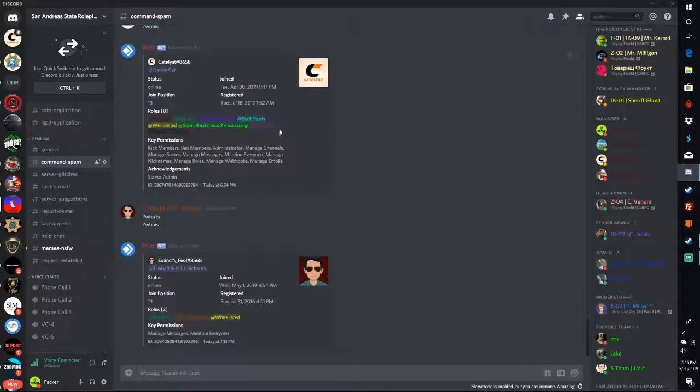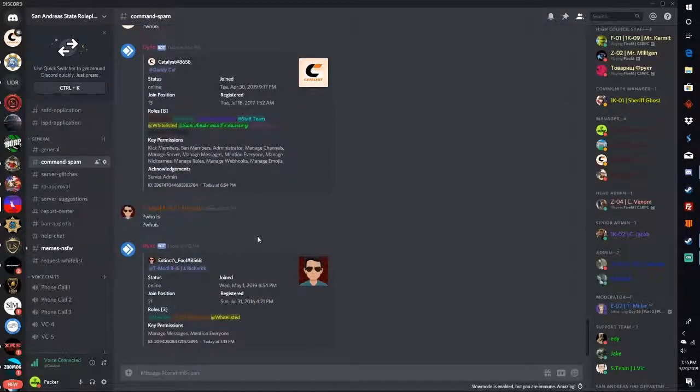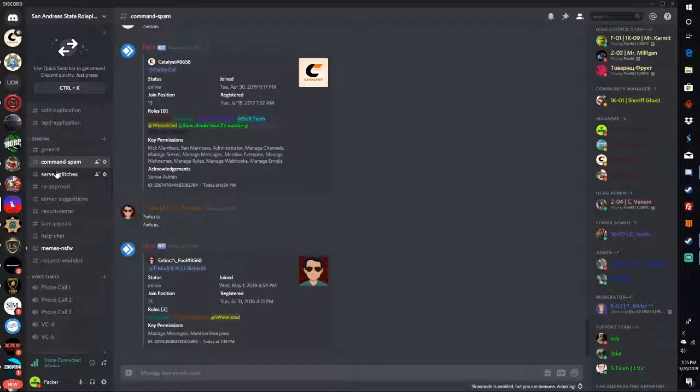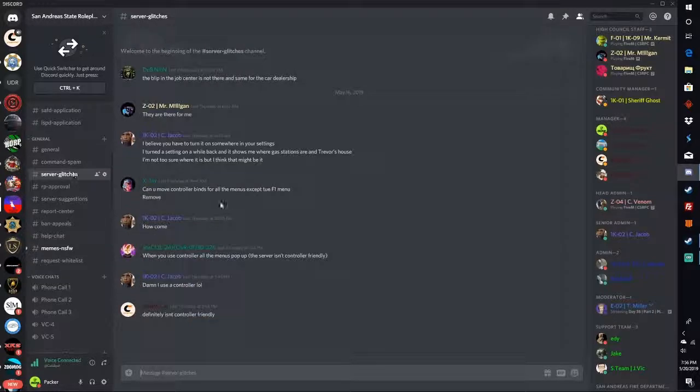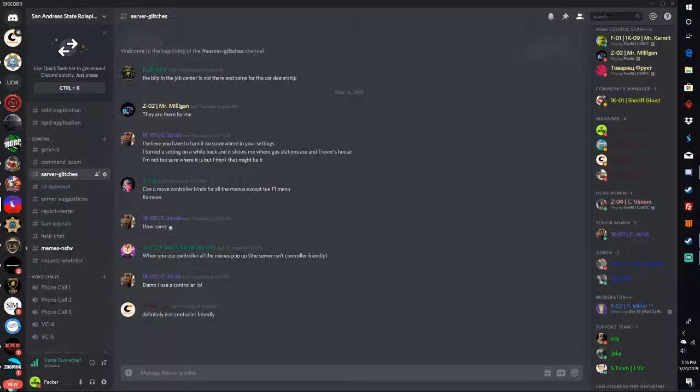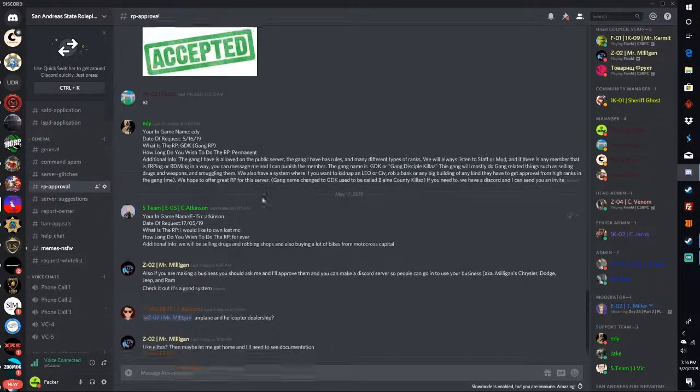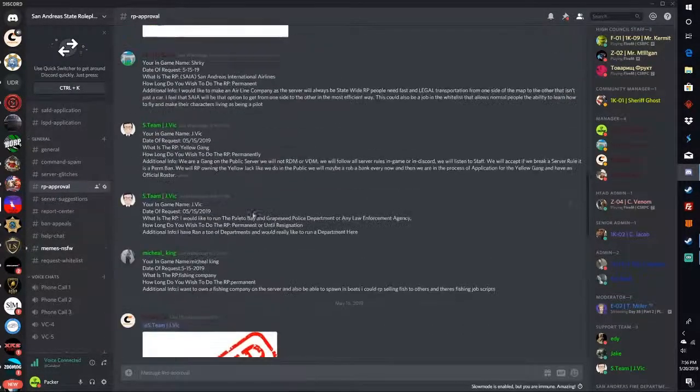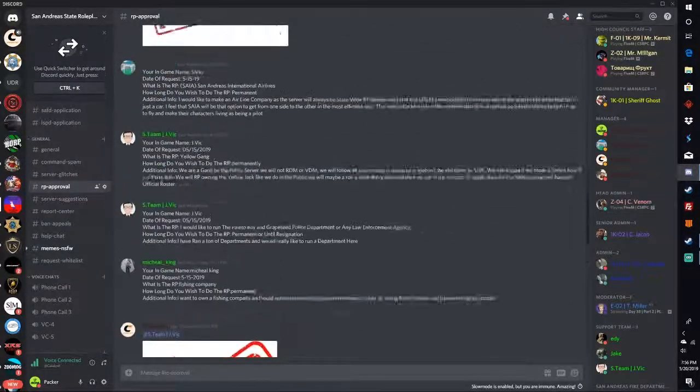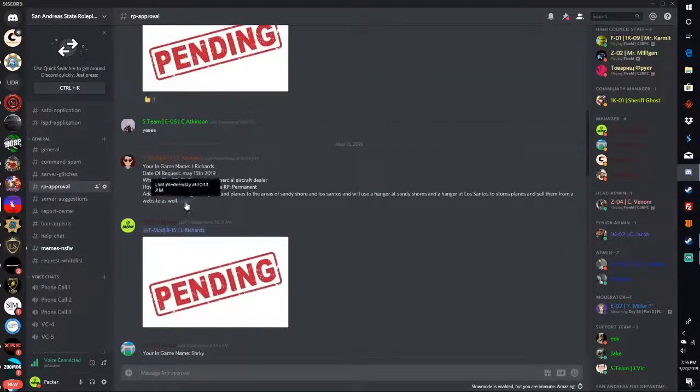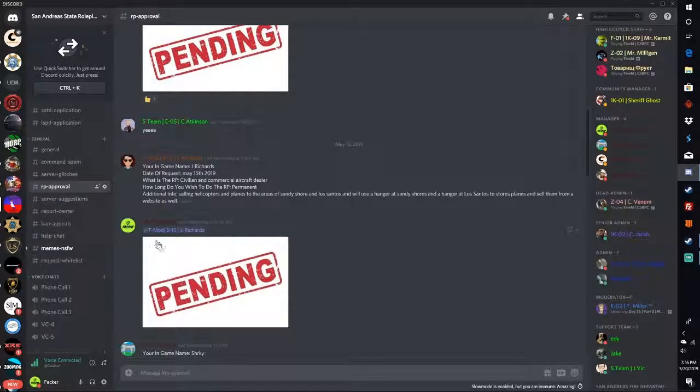Commands - this is where you're going to do all your exclamation point rank, question mark who is, and all that, just see your ranks in the server. Server glitches - to show us devs how to fix the server when needed. There's a glitch or anything.